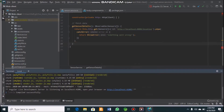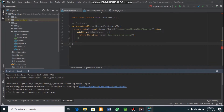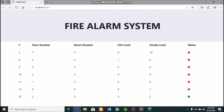This is the web client application, developed using Angular. To start it, we type 'ng serve --open'. The web application displays the fire alarm system with ID, floor number, room number, carbon dioxide level, and smoke level. The web client refreshes every 40 seconds.